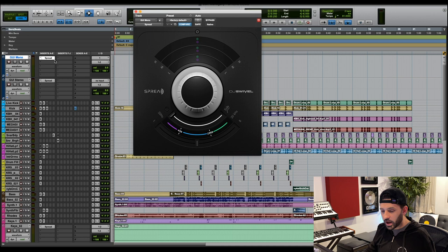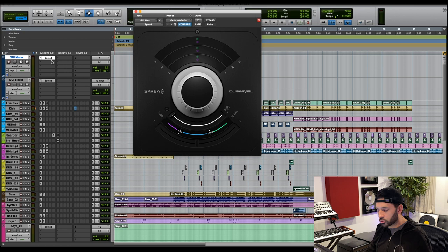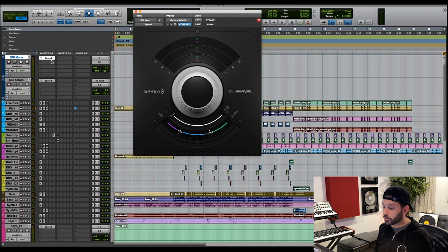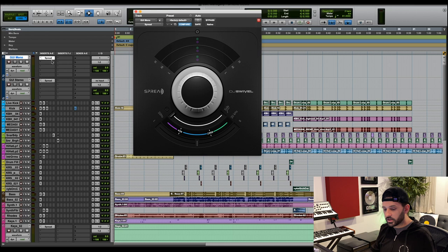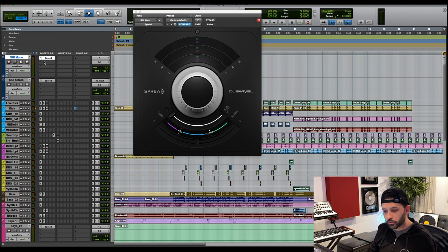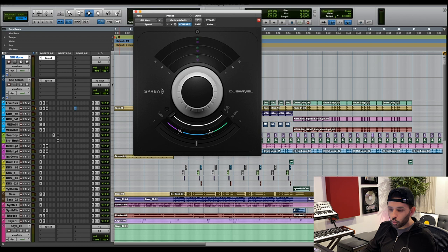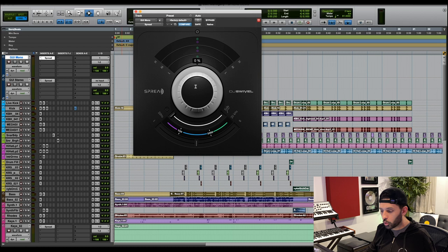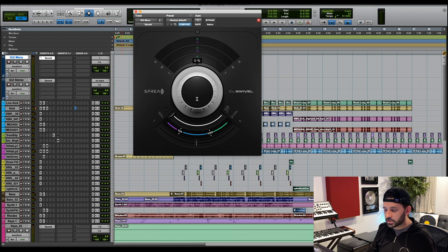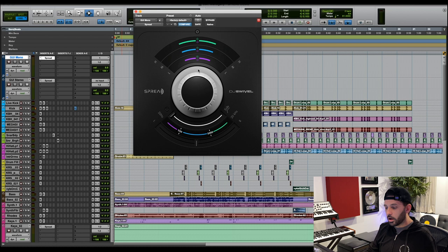The first thing when you load up Spread to note is that it's slightly different whether you load it on a mono track or a stereo track. Now of course this is DAW dependent. In Pro Tools you have mono tracks and stereo tracks. Other DAWs treat everything like stereo. When you load up Spread on a mono track, it will turn your mono track into a stereo track because we want to be able to make the signal wide and you'll see everything is set to zero. This center knob in the middle is essentially a global spread knob, and it spreads all three of your bands.